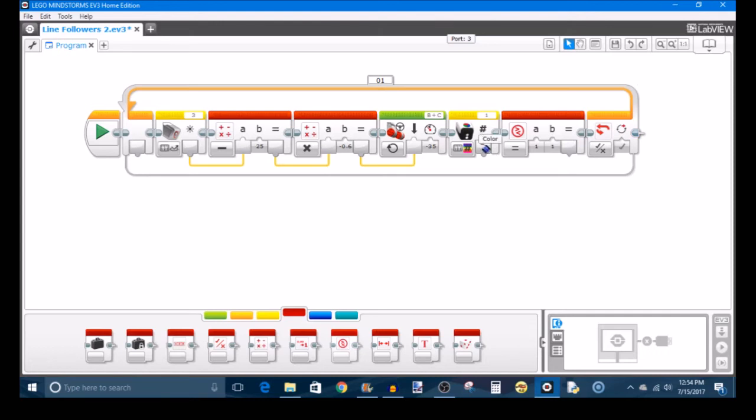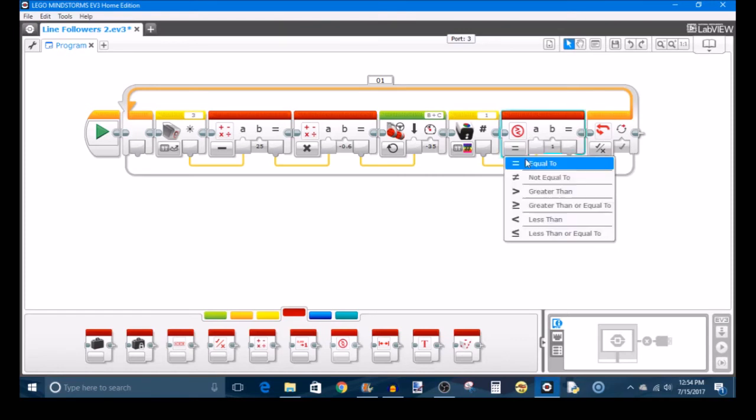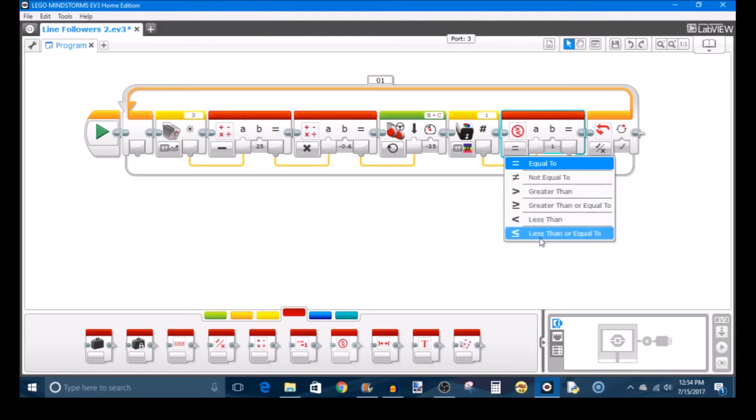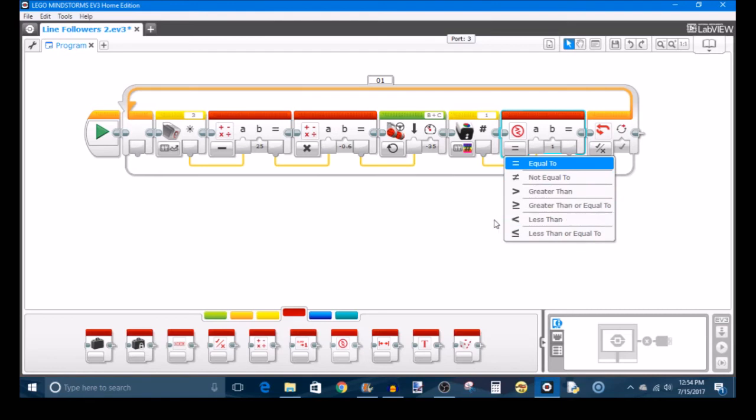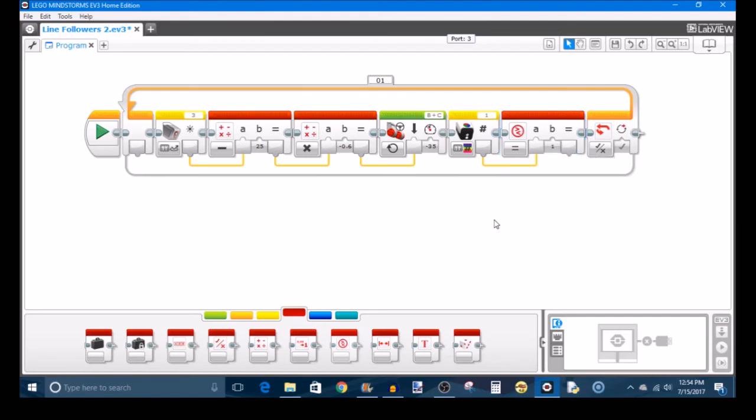So you're going to take the output of this color sensor block and make that the A value, the first input of your compare block. And you can set this to equal to if you're using one color, or not equal to if you're using all but one colors, or you can use greater than, less than in all of the variants if you're using a range of colors.